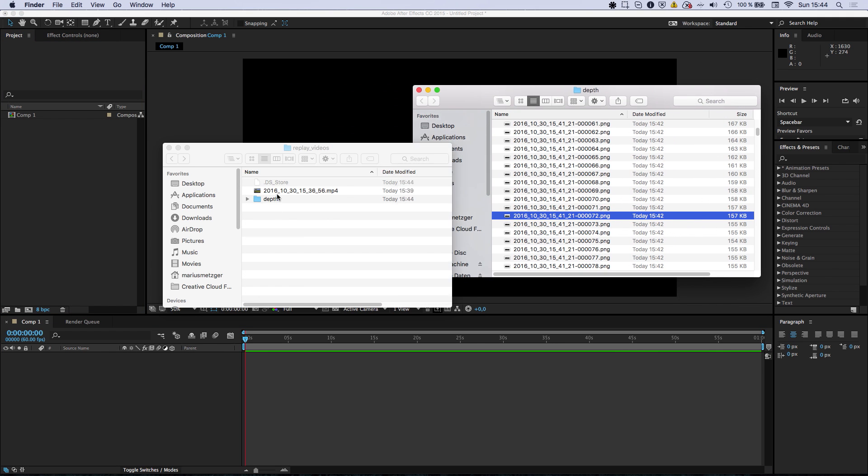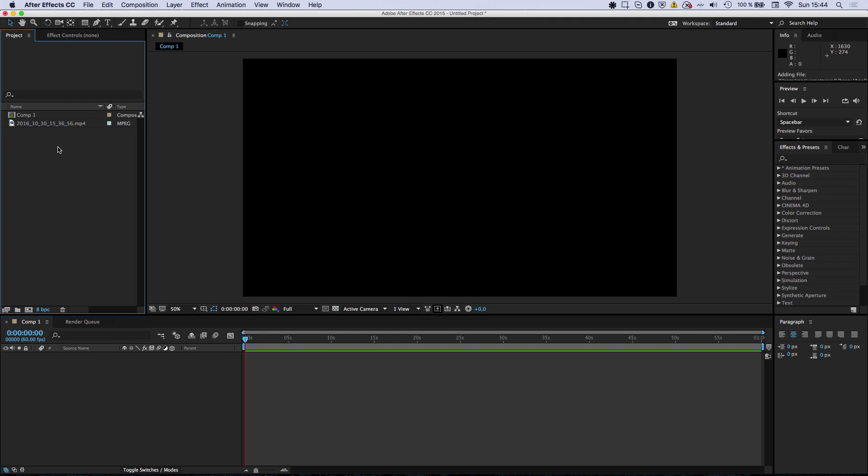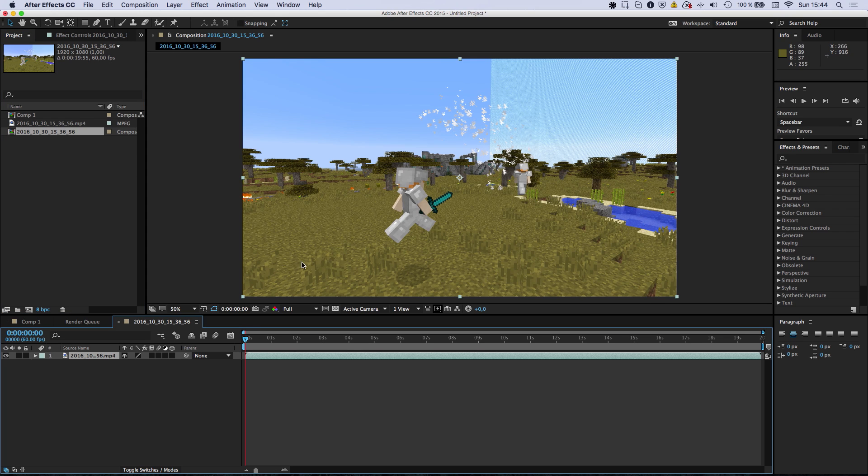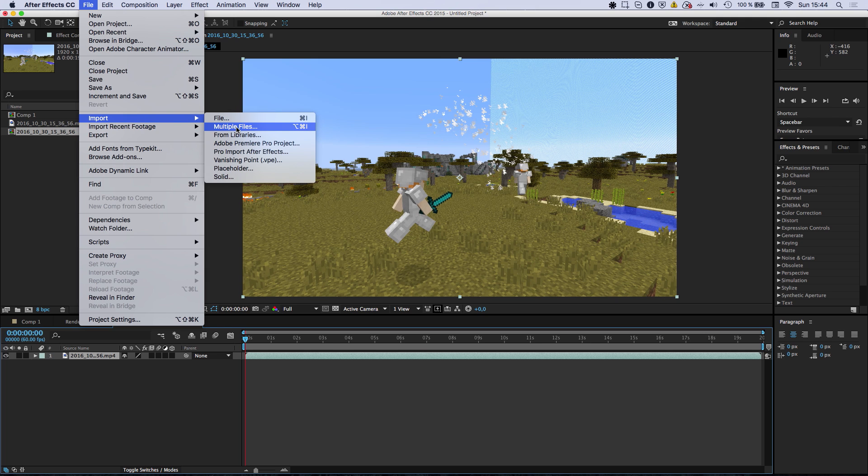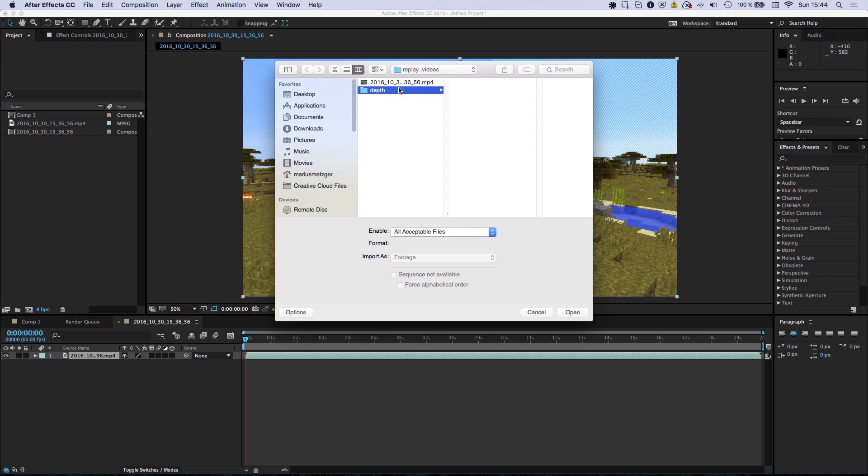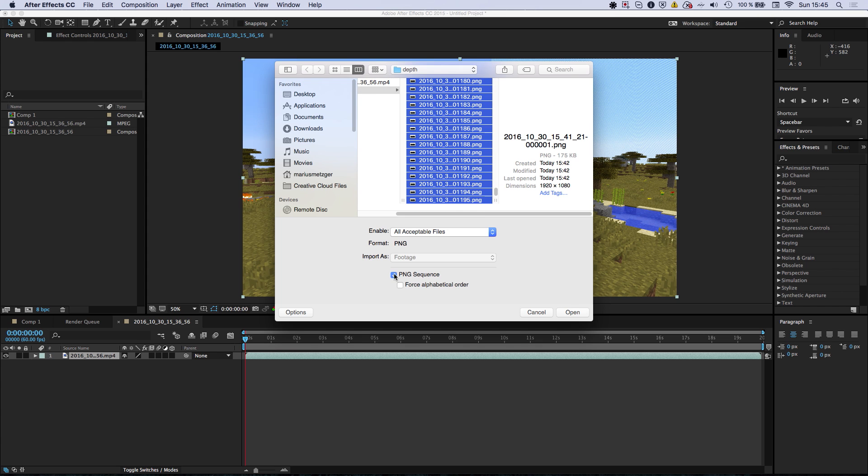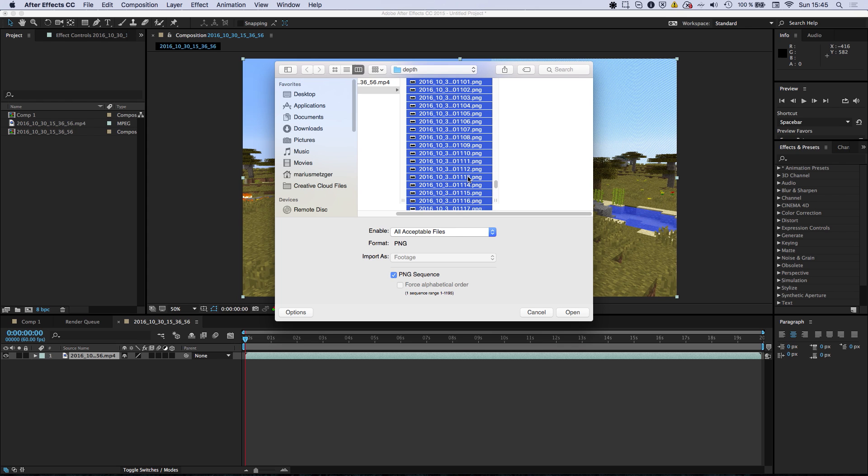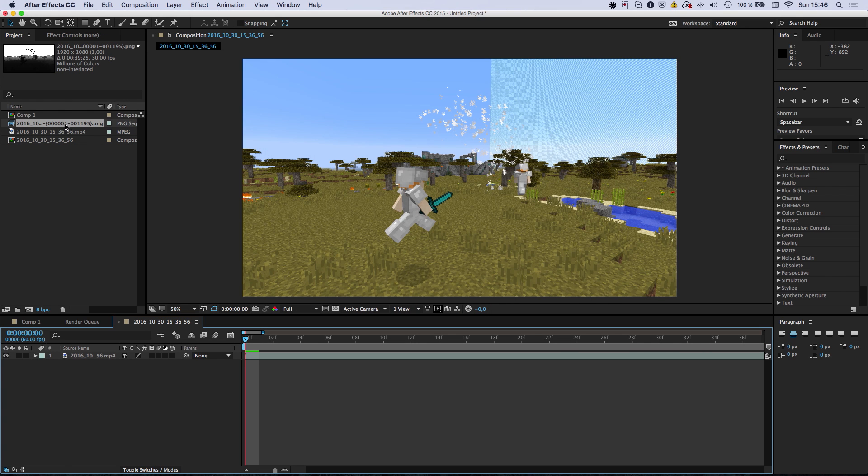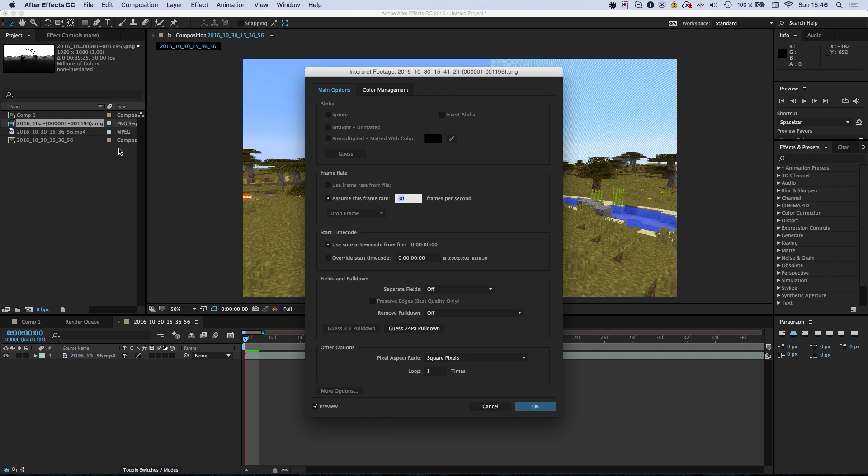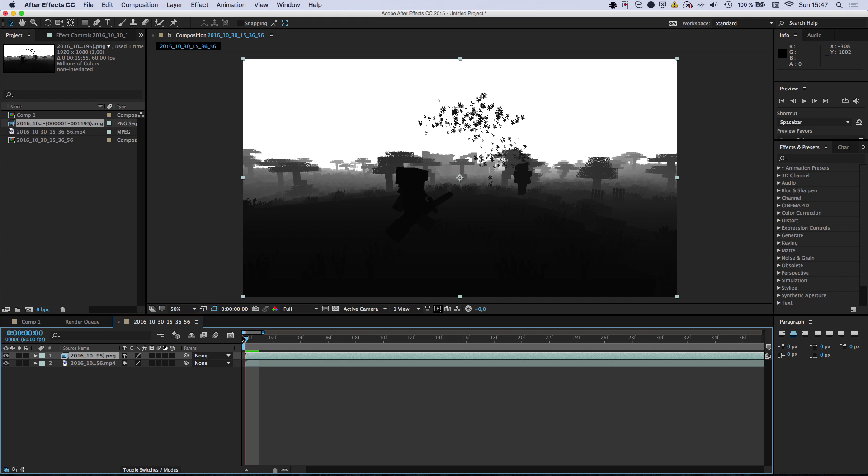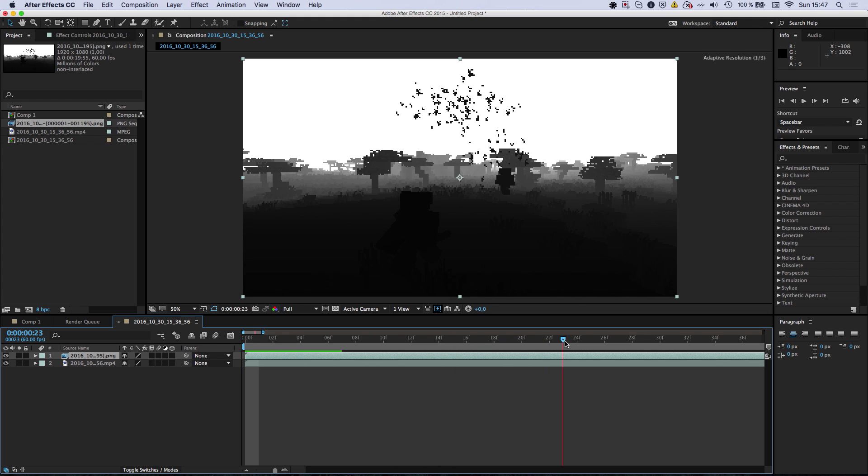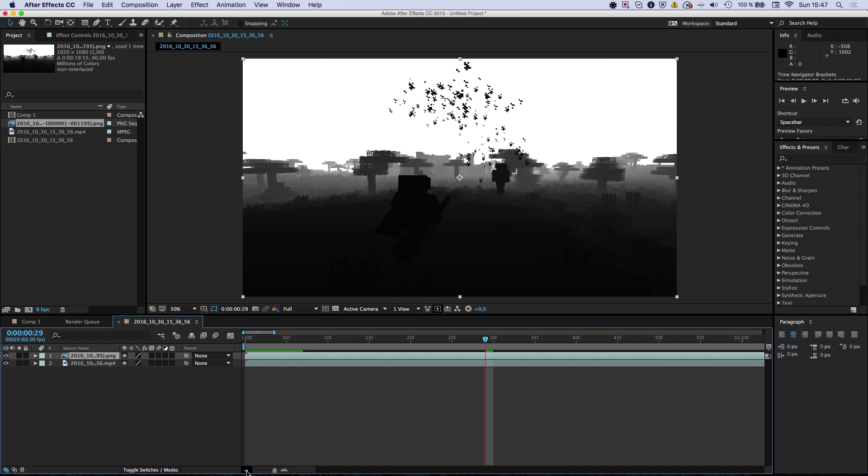So here we have the main video. You can just create a new composition from that. And then we will also have to import multiple files. And select all of the PNGs. And make sure to check PNG sequence. Because otherwise it's just going to import loads of separate images. And you don't want that. You got to make sure that the PNG sequence has the same frame rate as the main footage. So you got to right click go to interpret footage and assume the frame rate to be 60 frames per seconds. Because this is what we exported both files as.